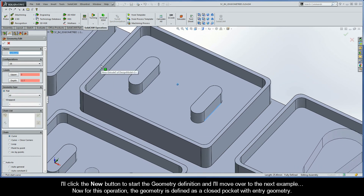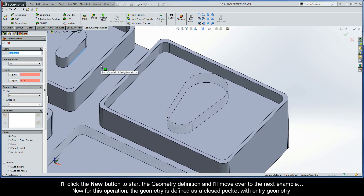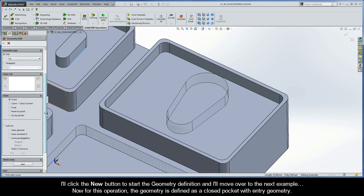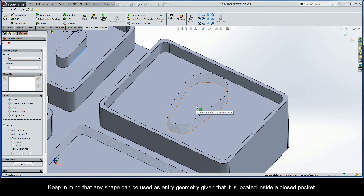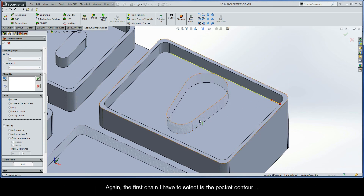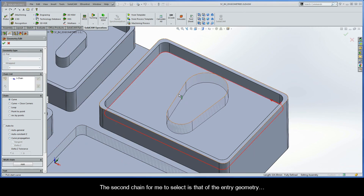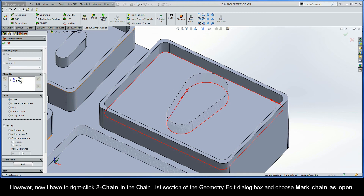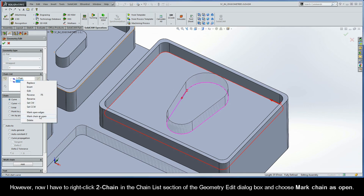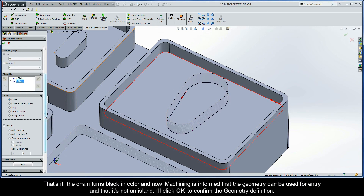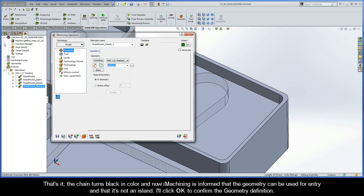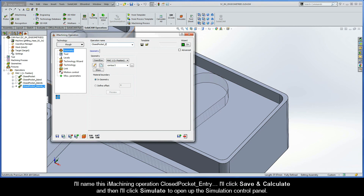I'll click the New button to start the geometry definition and move over to the next example. For this operation, the geometry is defined as a closed pocket with entry geometry. Keep in mind that any shape can be used as entry geometry, given that it is located inside a closed pocket. The first chain I have to select is again the pocket contour, and the second chain is that of the entry geometry. However, I now have to right-click Chain 2 in the Chain List section of the Geometry Edit dialog box and choose Mark Chain as Open. The chain turns black in color and iMachining is informed that this geometry can be used for entry and is not an island. I'll click OK to confirm, name this operation Closed Pocket Entry, and click Save and Calculate.